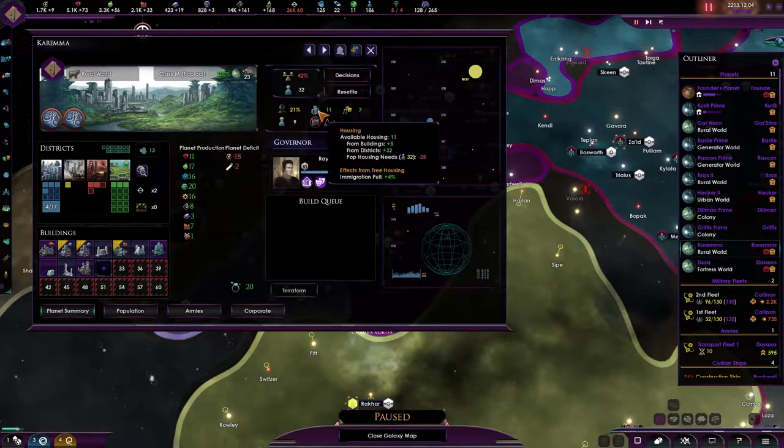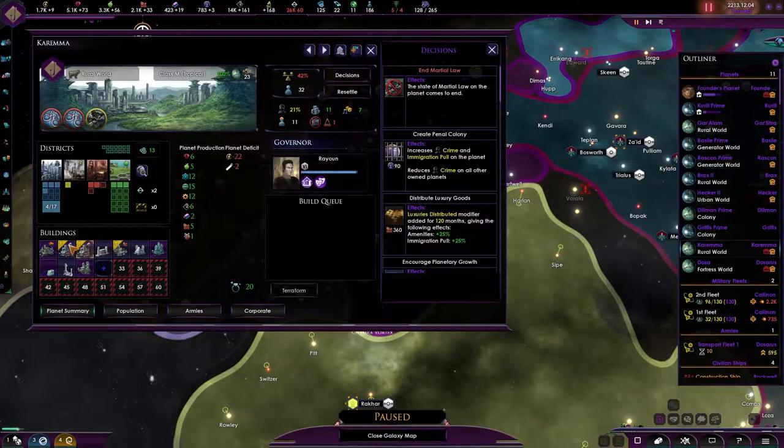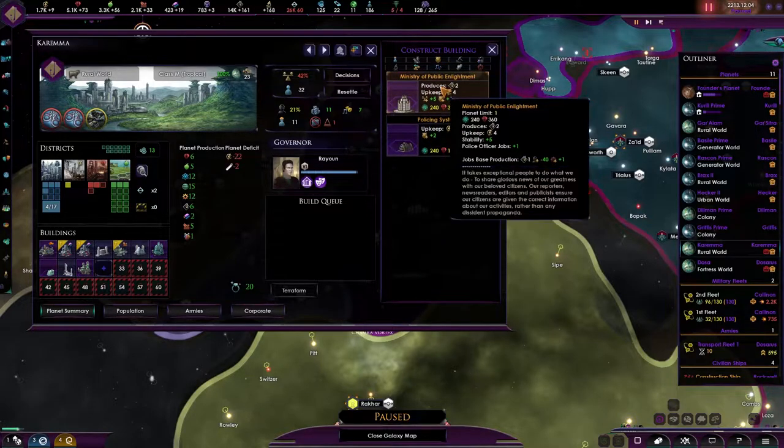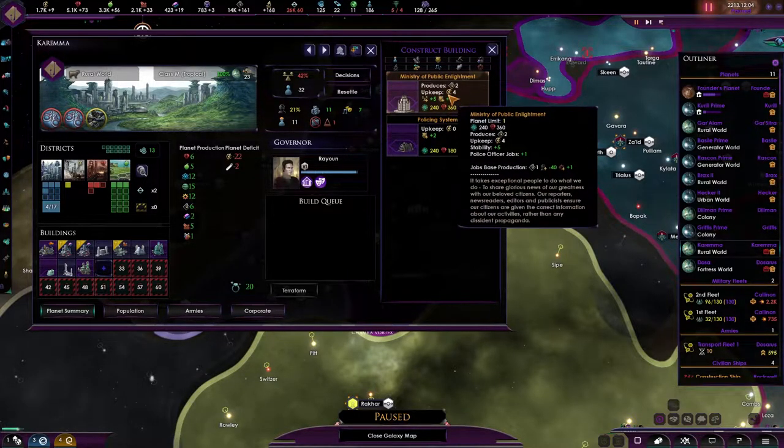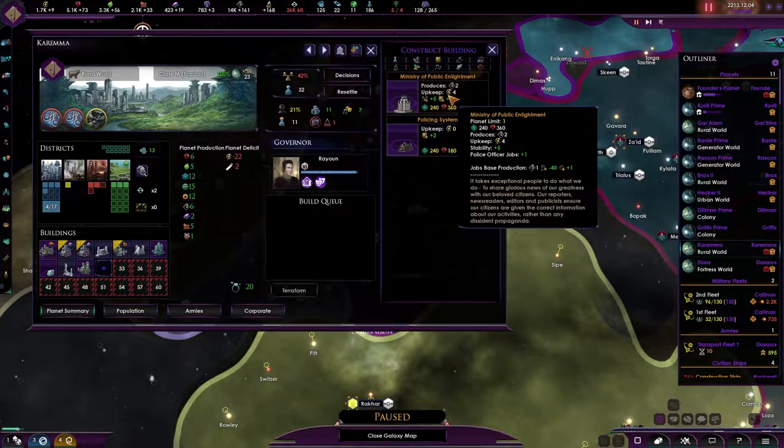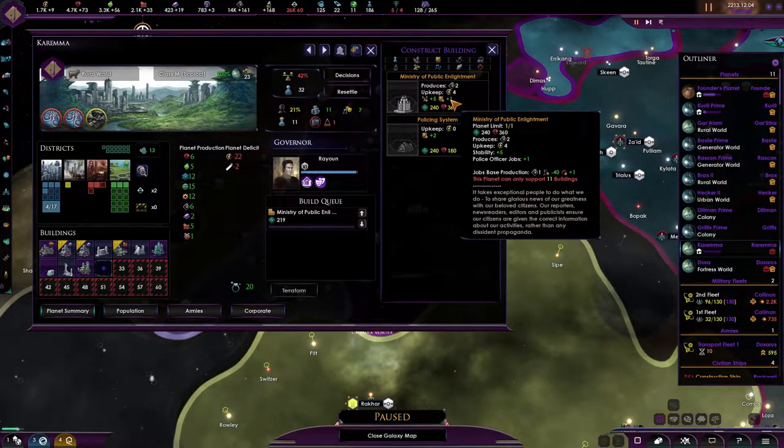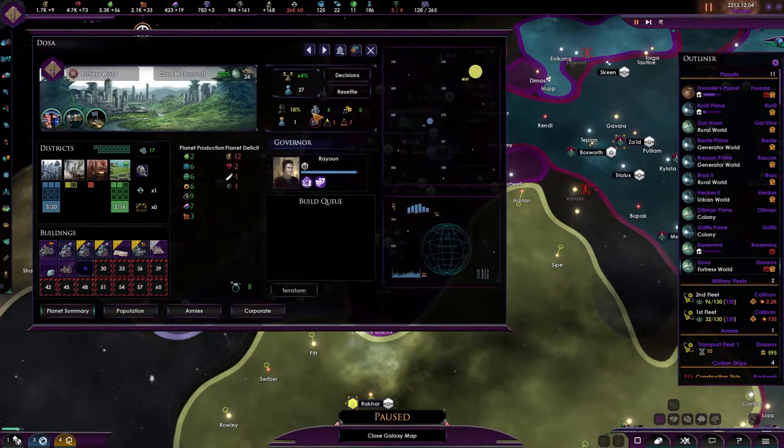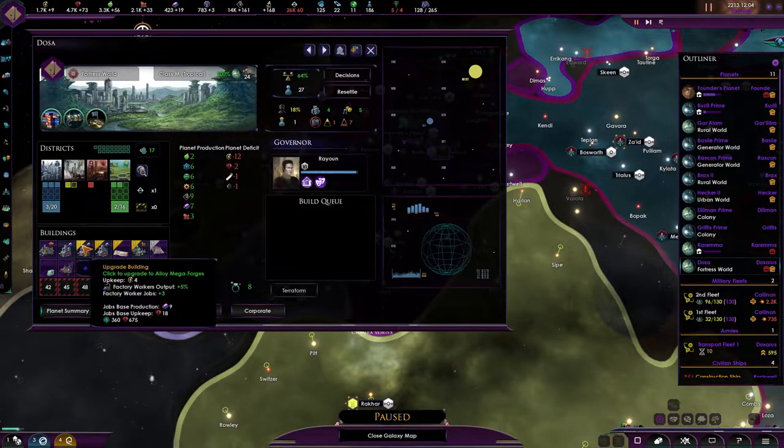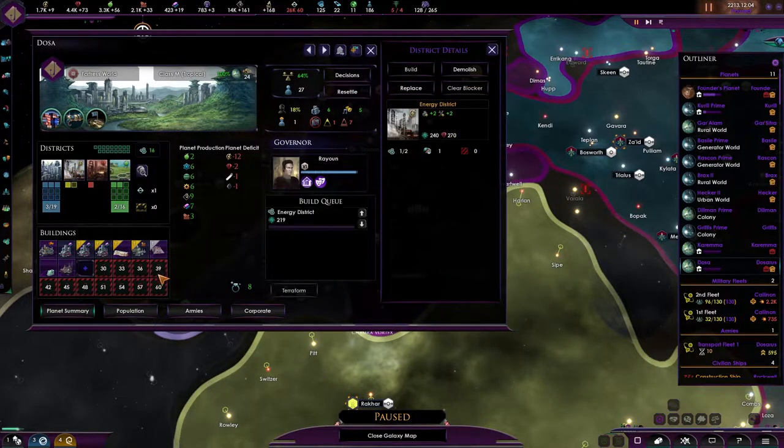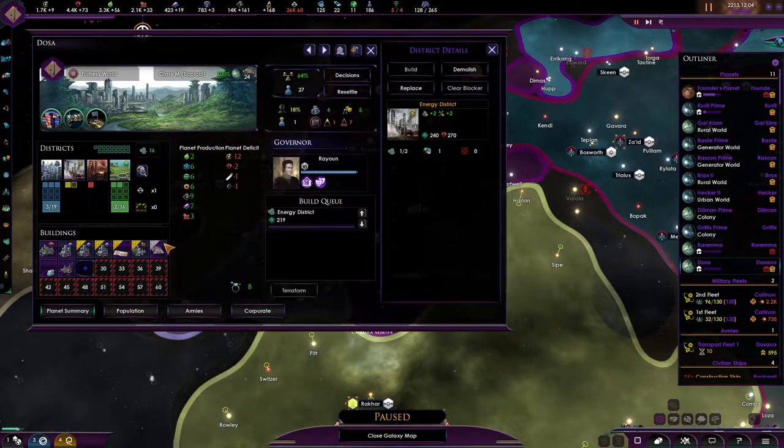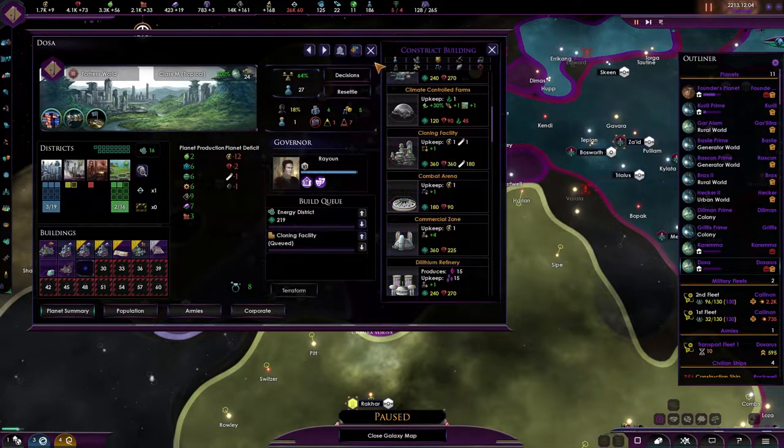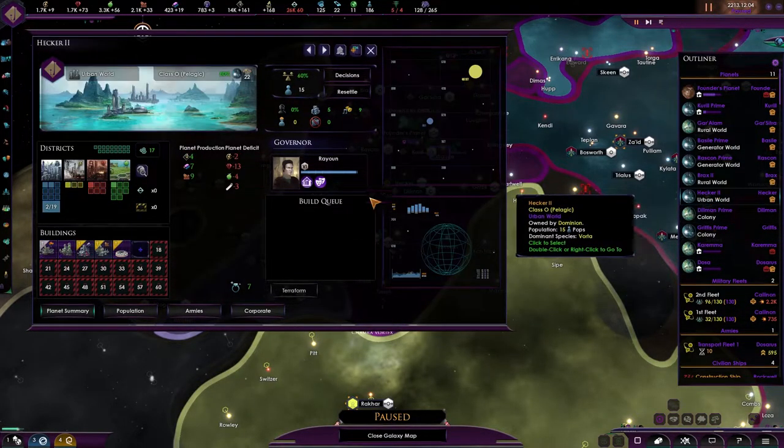5 out of 4. What do we get? Keraman. Keraman is having an unemployed population. And they are not doing well. So, let's declare martial law. Let us get unity. Ministry of Public Enlightenment. Upkeep is 4 energy. Which is not too bad. It could be a lot worse. It does provide us with stability and a police officer. And that is precisely what we want. We have a ruler here who is a Jemadah but is without a job. Let's replace you with a cloning facility, of course. Upgrade everything on all of the planets, if that is possible.